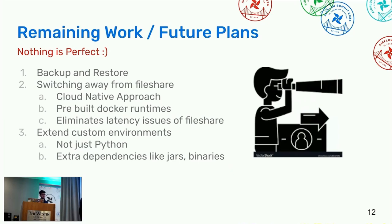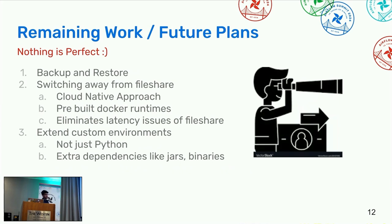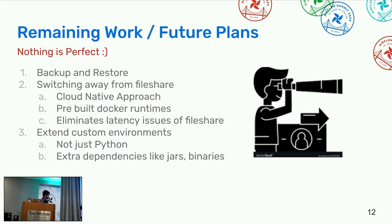We have many things on our plate. The remaining work we are going to do: backup and restore. We do not want our customer to do it again and again, so we will have backup and restore so that the same things should not be repeated by the customers. Switching away from the file share, we are going to use the cloud native approach which will have pre-built Docker runtimes, eliminates the latency issues of the file share. And last, extending the custom environments, not just Python, we are going forward much more. Extra dependencies such as JARs and binaries, we are trying to cover that too.